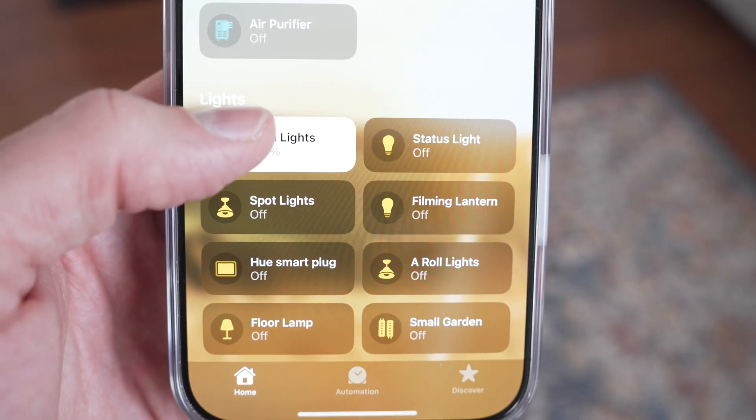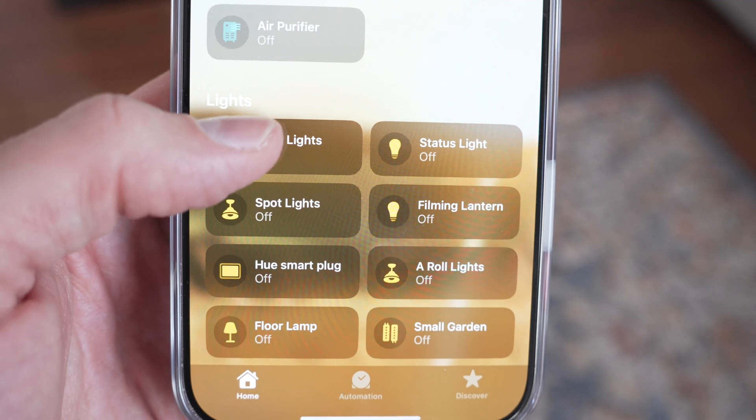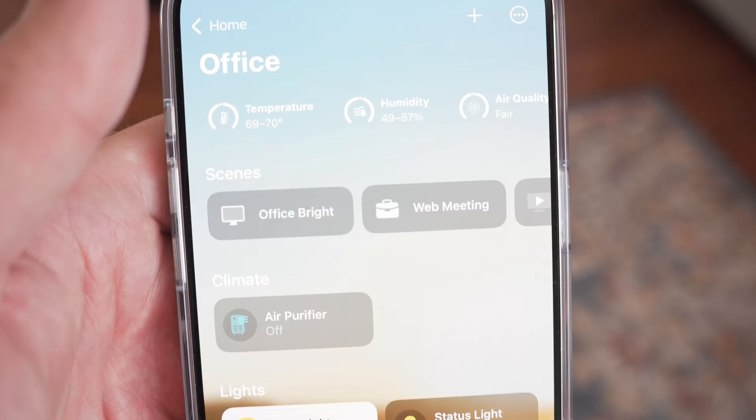Number two on the list: you can open the Home app on your iPhone or a bunch of other Apple devices like your iPad, Mac, Apple Watch, and Apple Vision Pro. You're able to tap on an accessory's icon to turn the lights on or off.